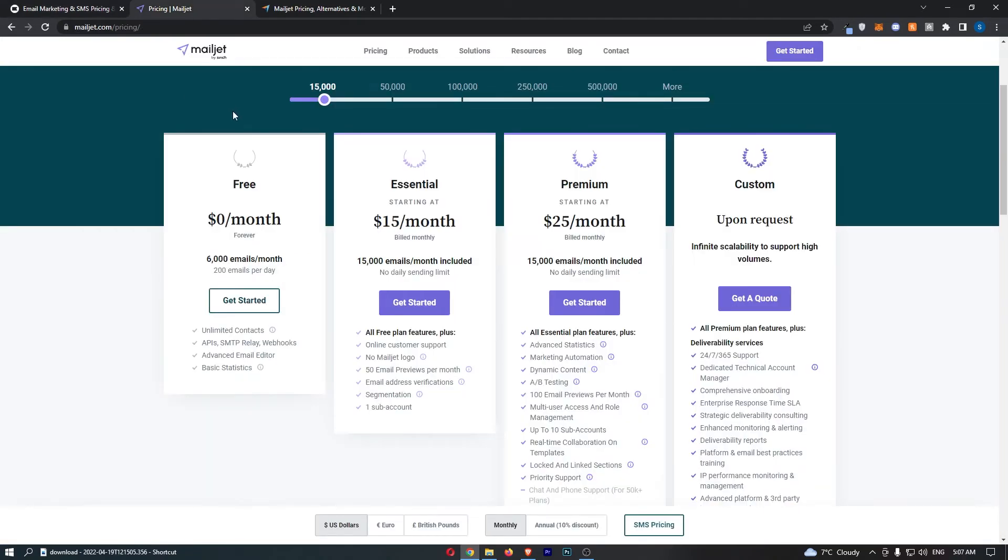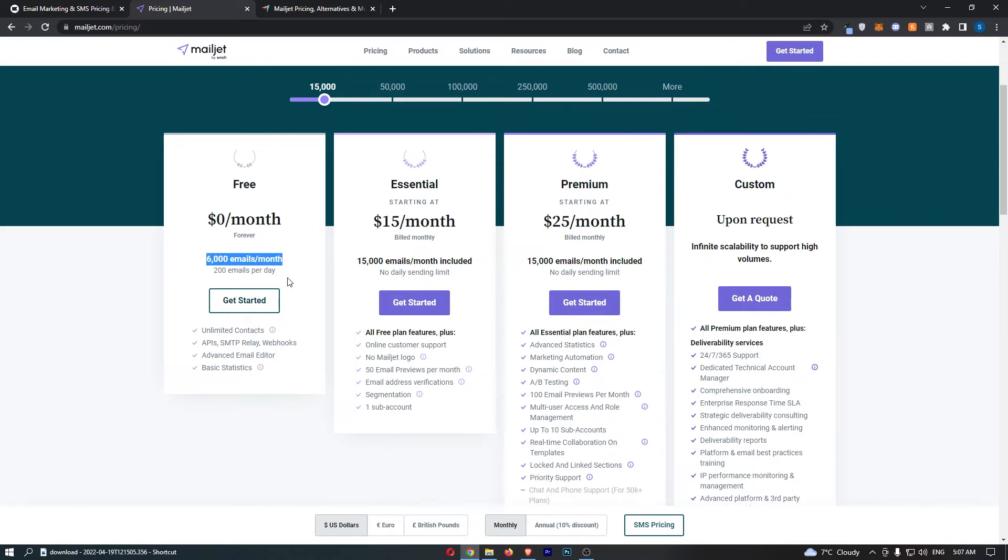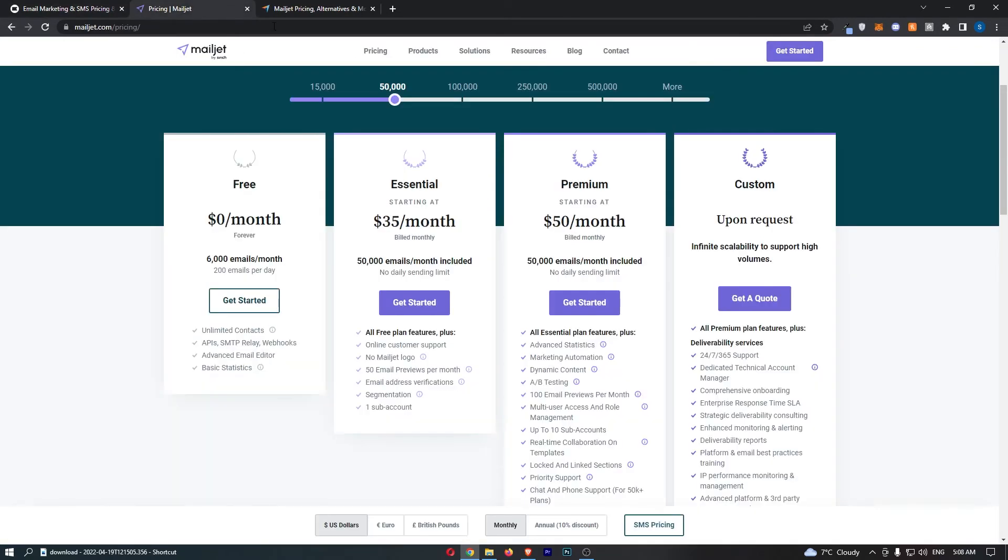And then Mailjet, it's slightly better, definitely not by much. 6,000 emails per month or 200 emails per day. That's what you get with the free trial. Most of the time, with an email marketing tool, you'll get like 15 or 30 days completely free. These tools are not very good.